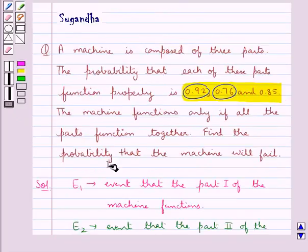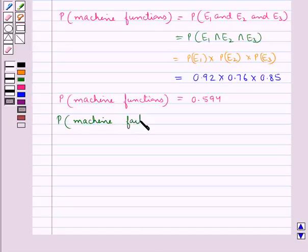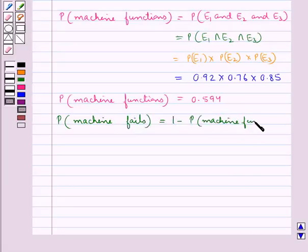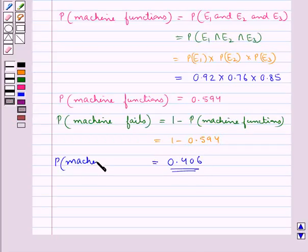We have to find the probability that the machine will fail. The probability that the machine fails is equal to 1 minus the probability that the machine functions, which is 1 minus 0.594, equal to 0.406. This is the probability that the machine fails.